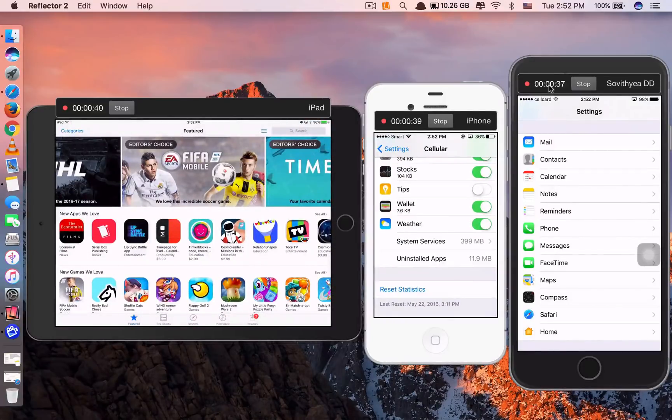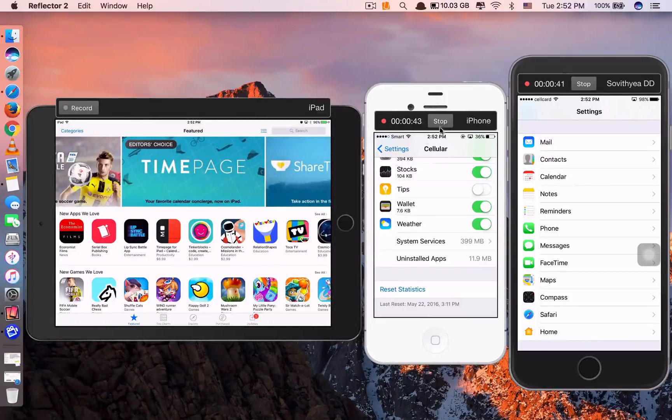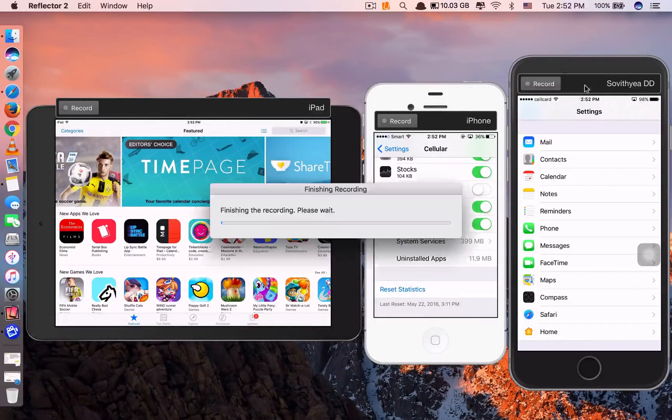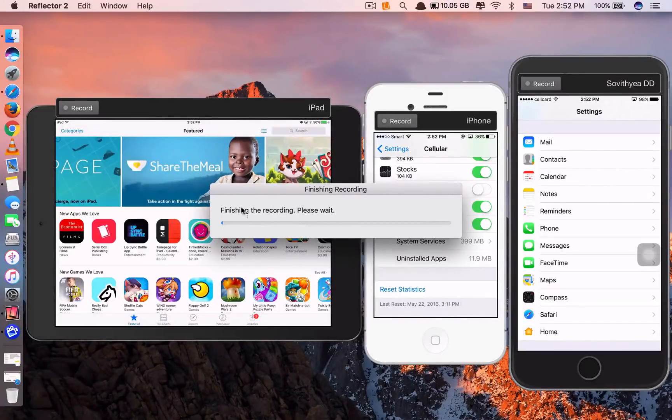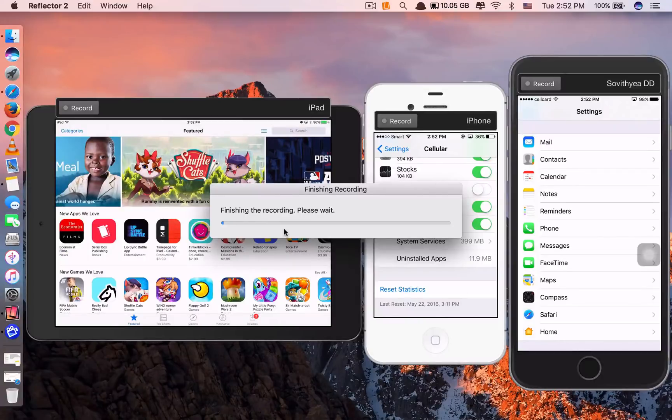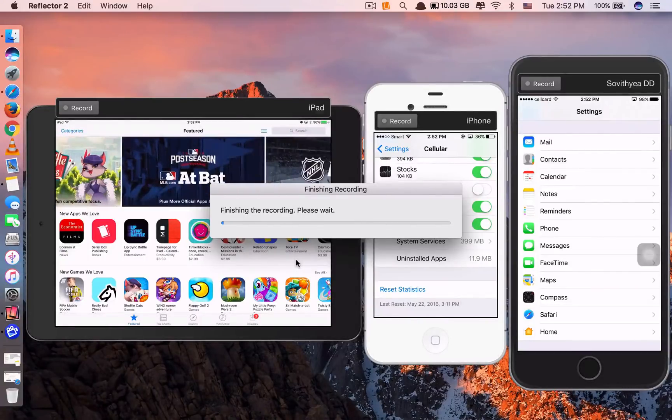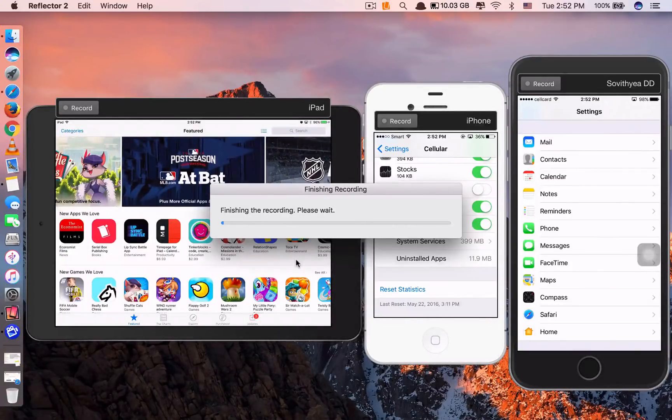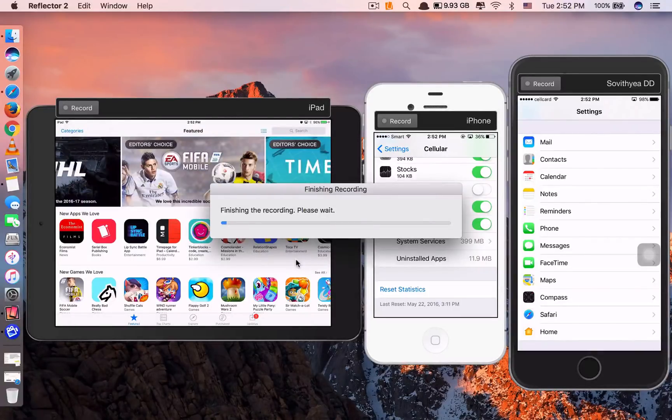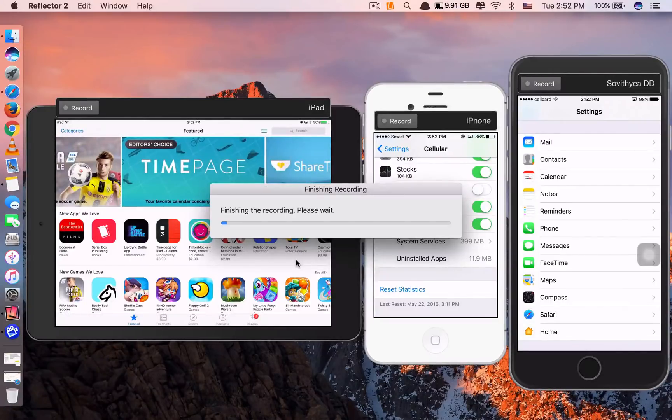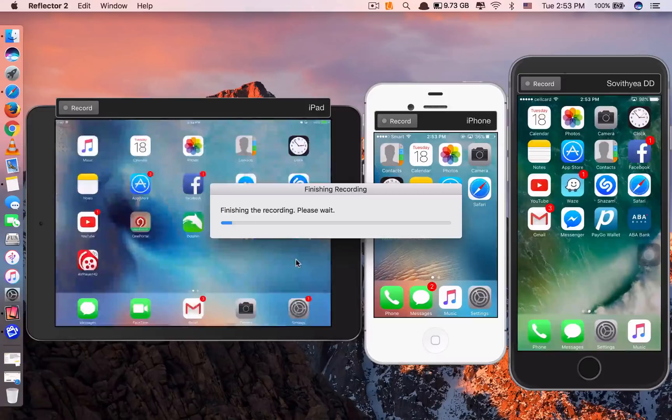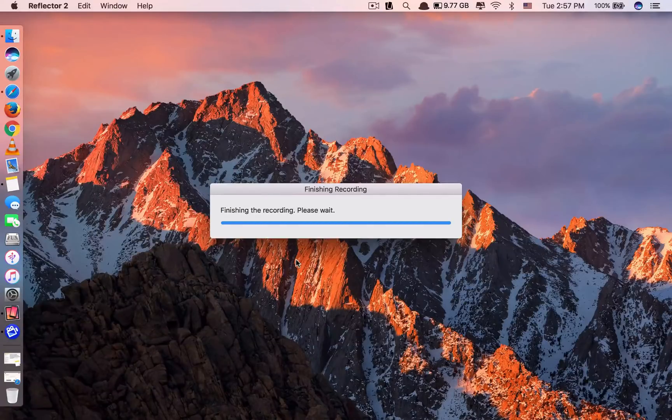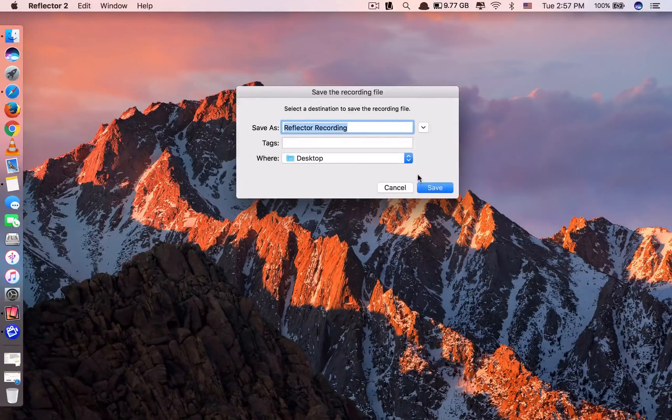And after you record already, you can just click stop here. Once you click stop, here you can see it's finishing recording, please wait. At the moment, because you chose 4K video, it may take quite some time to prepare the recording for you. So you need to wait. Now just click save.